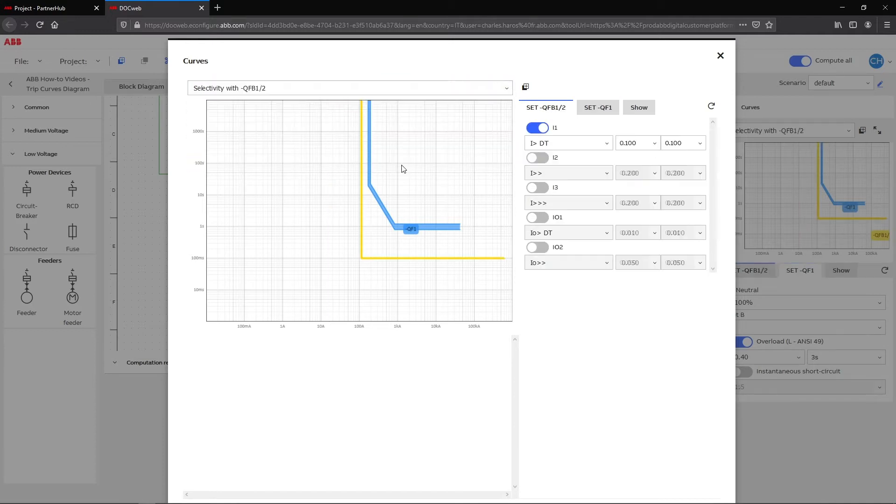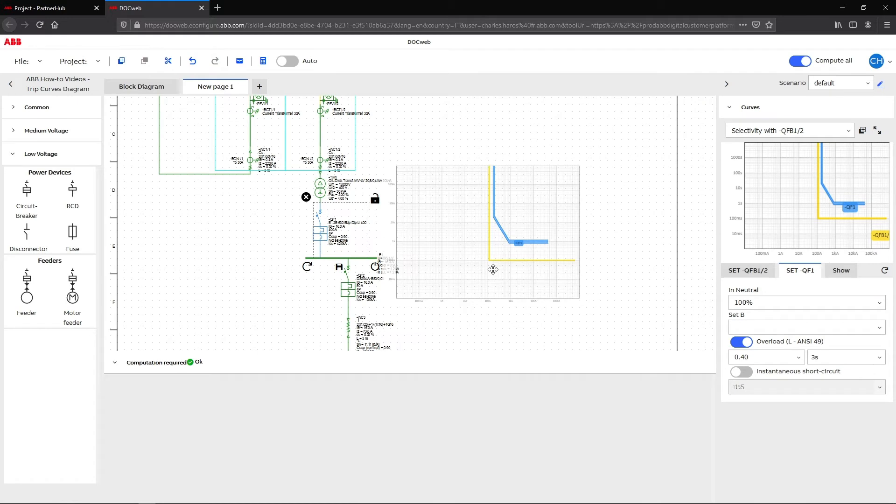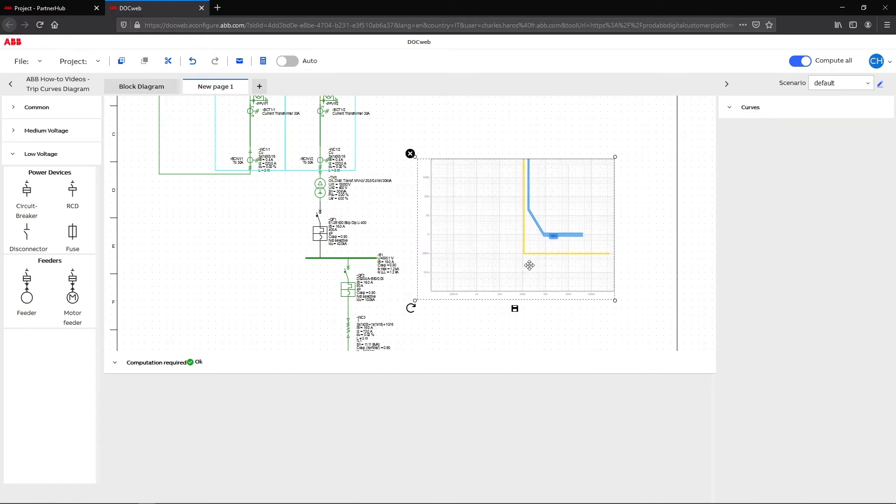The trip curves can be added to the diagram sheet by clicking on the plus icon. Then the scheme can be placed freely on the grid.